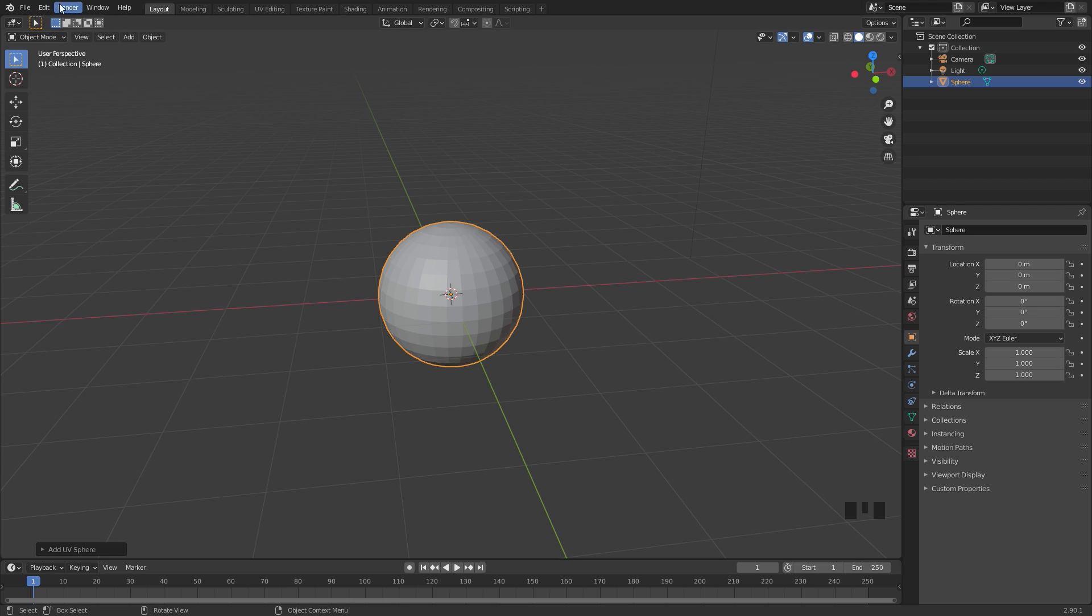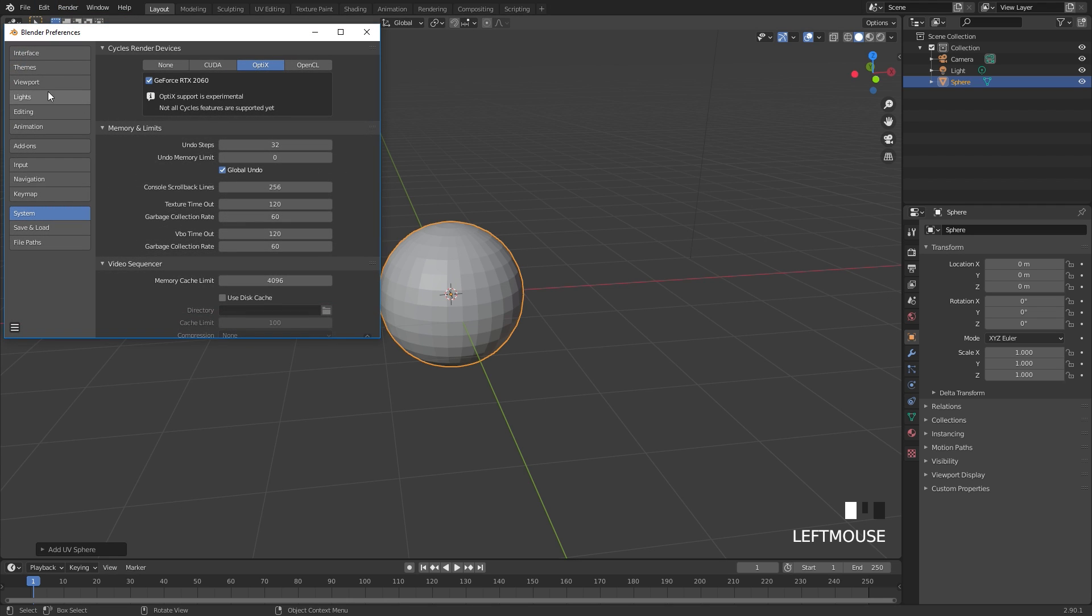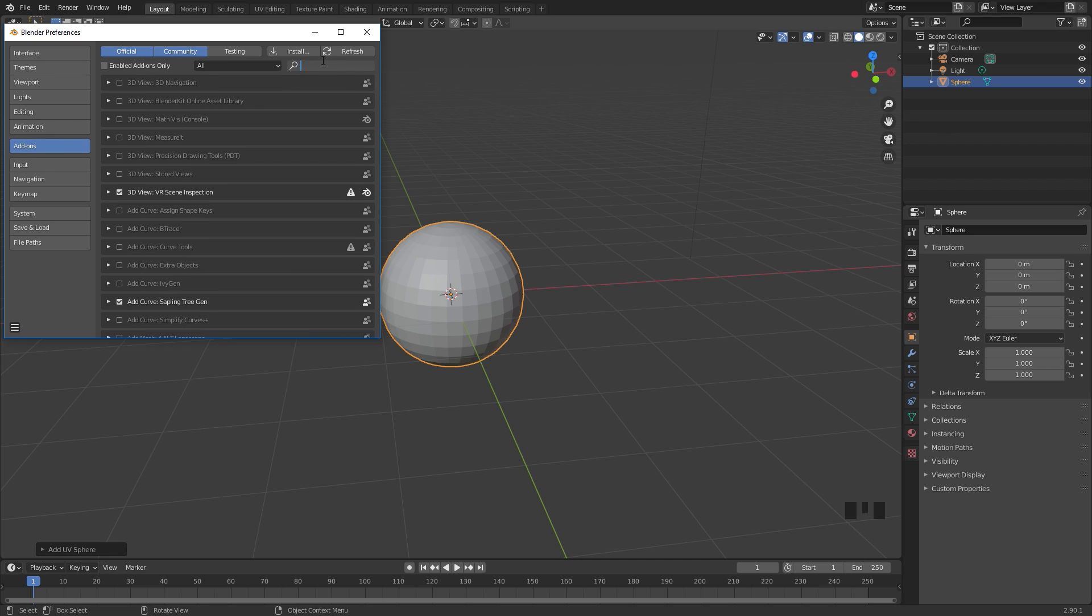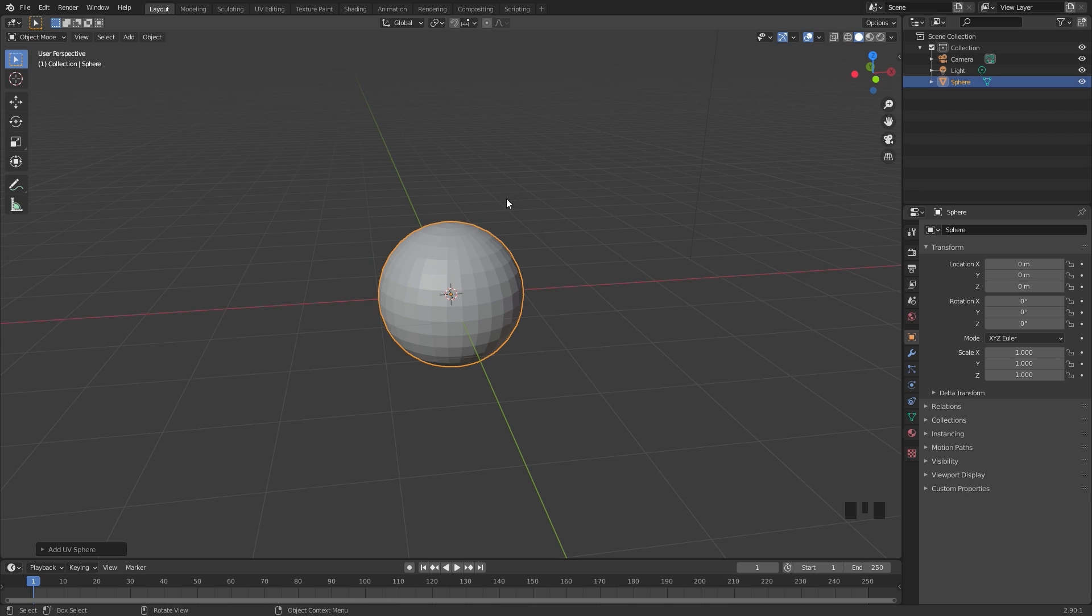With this UV sphere selected, we can go ahead and enable the cell fracture add-on. To do this, go over to the user preferences in Edit, User Preferences. Underneath add-ons, type in cell fracture and you should see the cell fracture add-on right there. Turn it on and you'll be good to go.